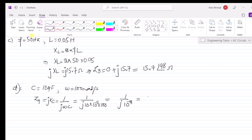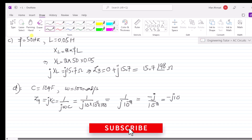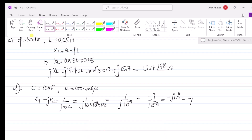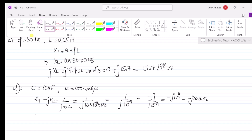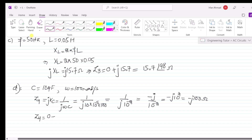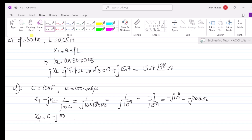So here we get minus j divided by 10⁻², which equals minus j × 10², which is minus j × 100. We can represent Z4 as 0 − j100 in rectangular form. Since the j term has a negative sign, in the complex plane the phasor makes an angle of minus 90 degrees.